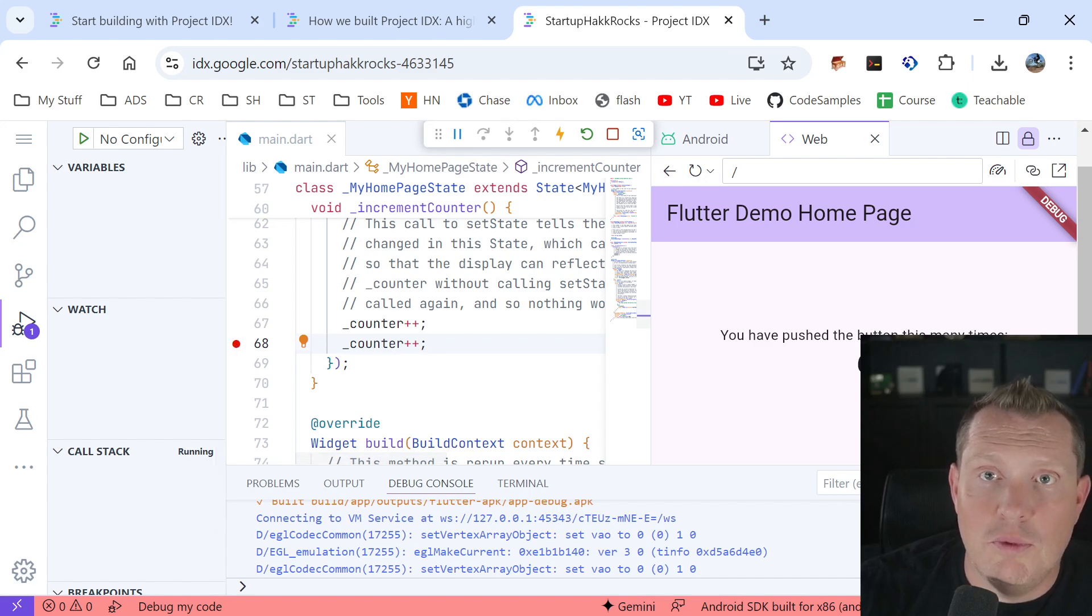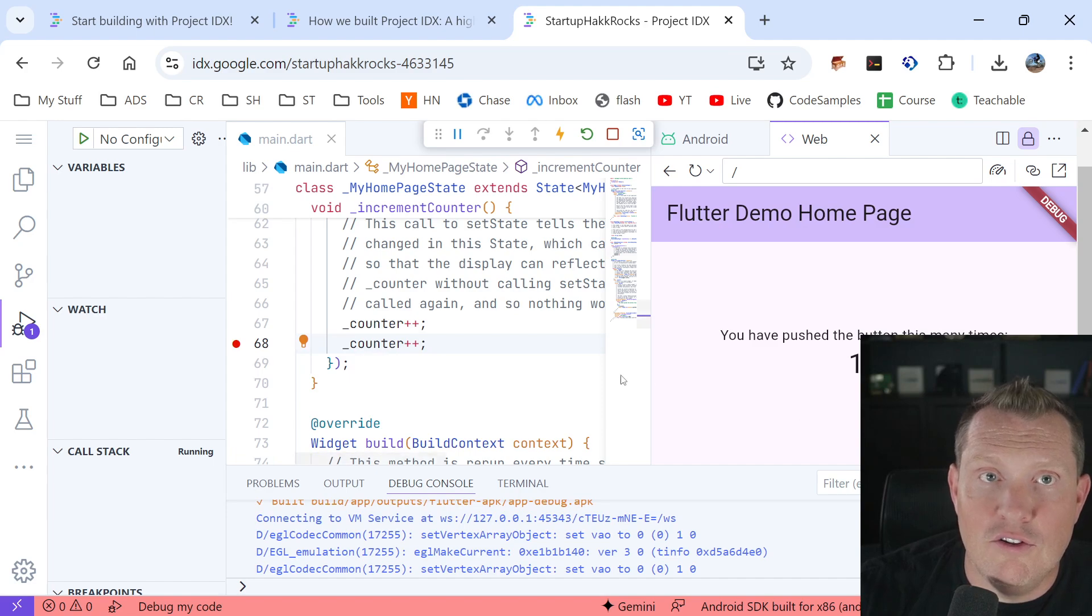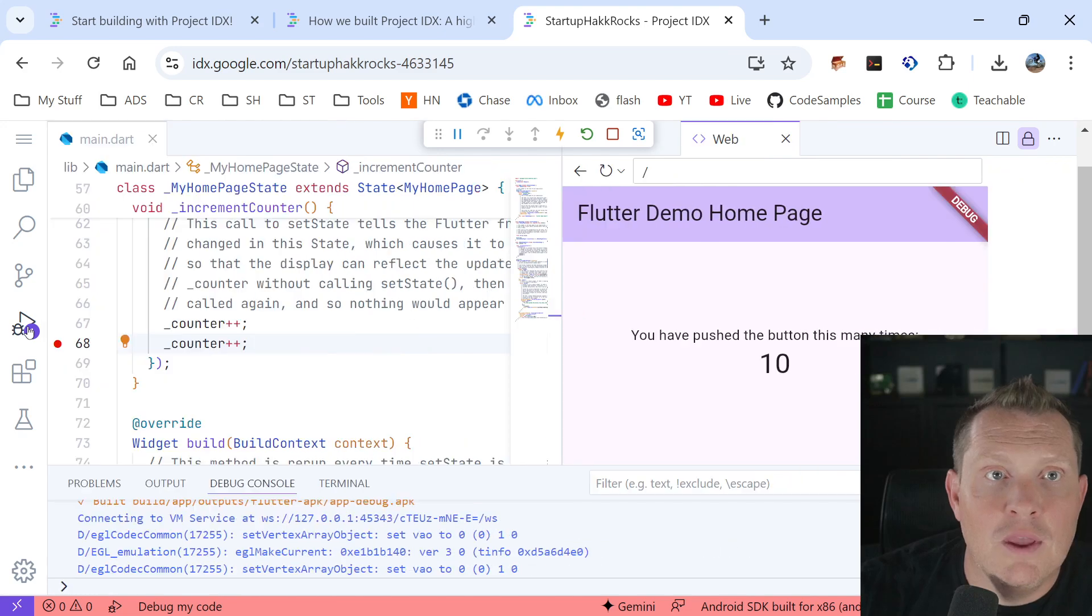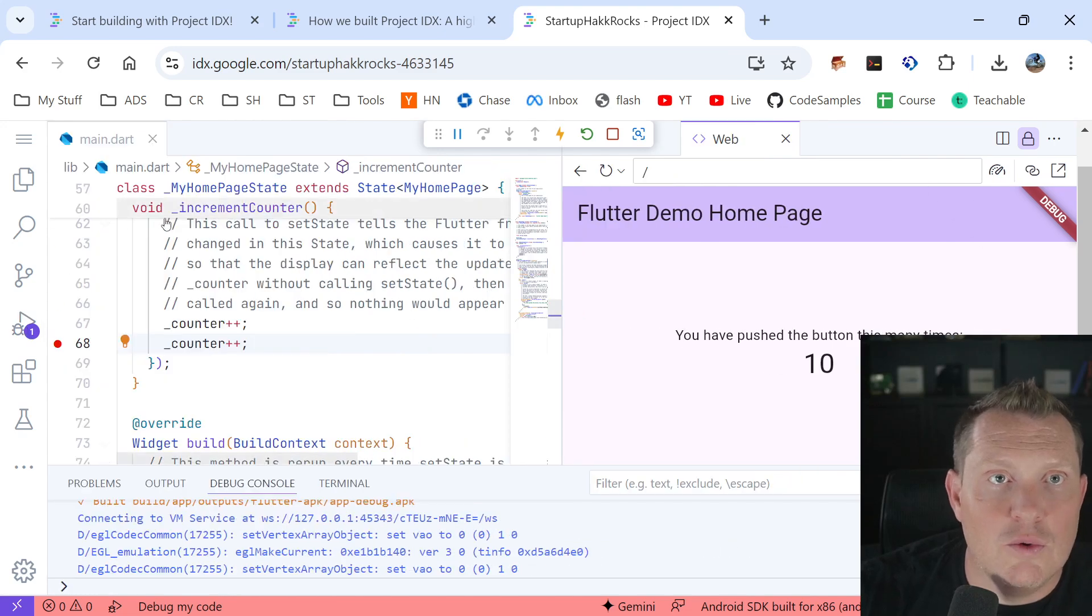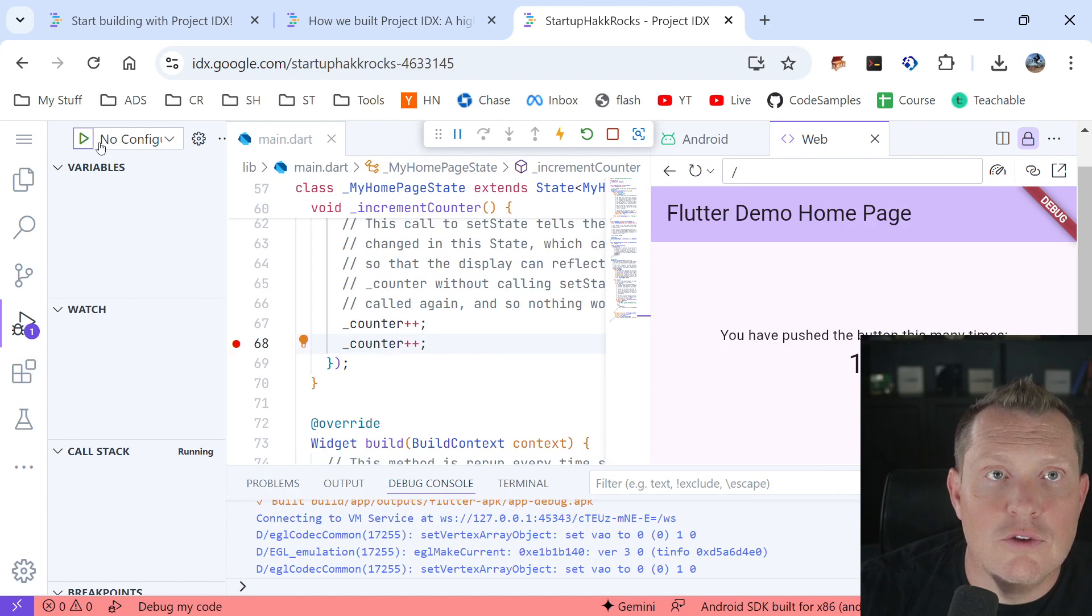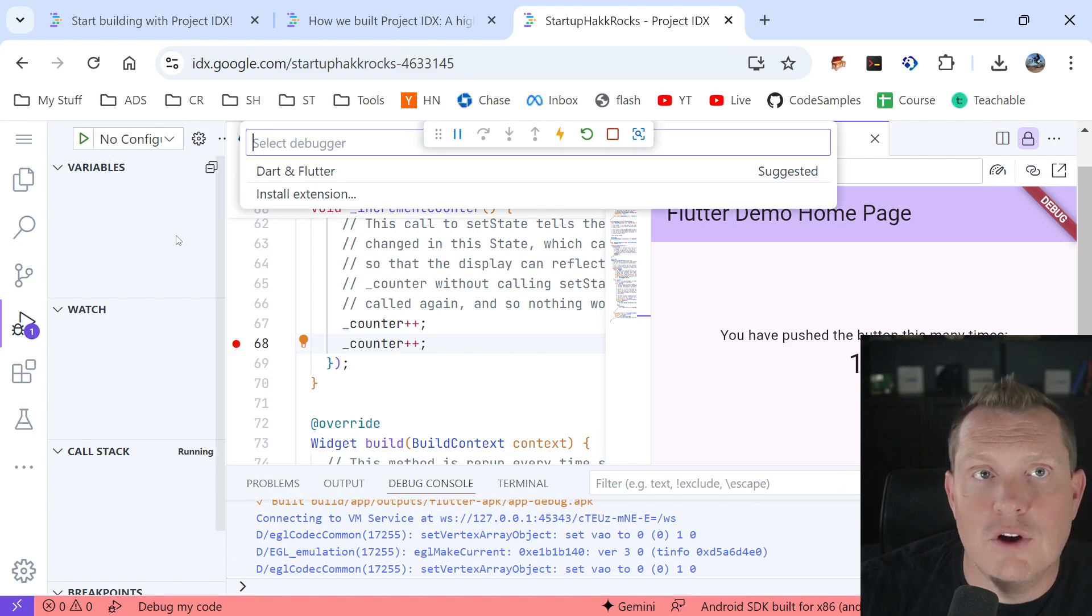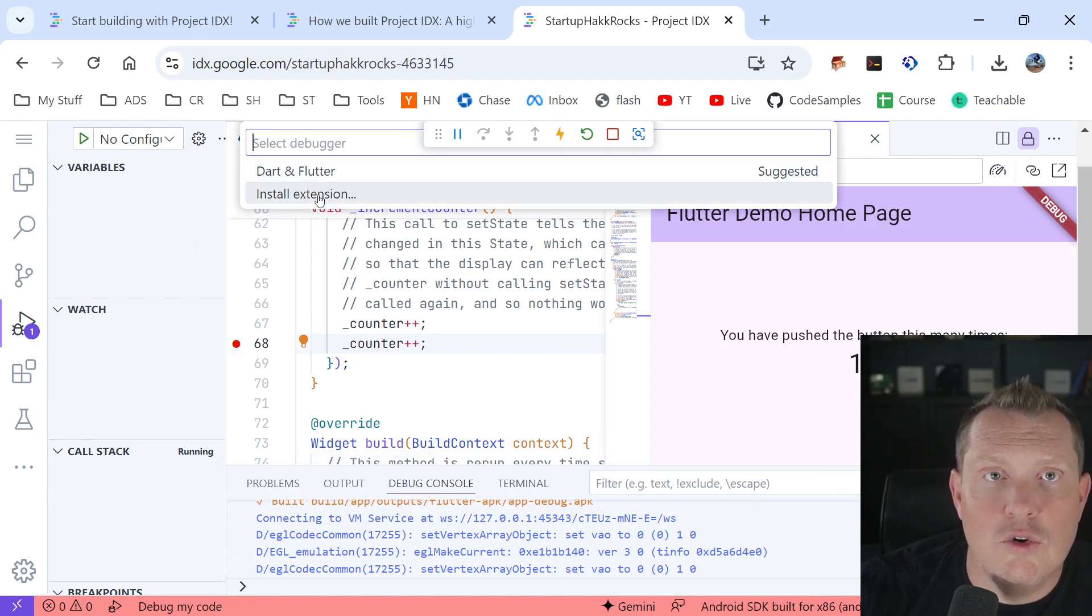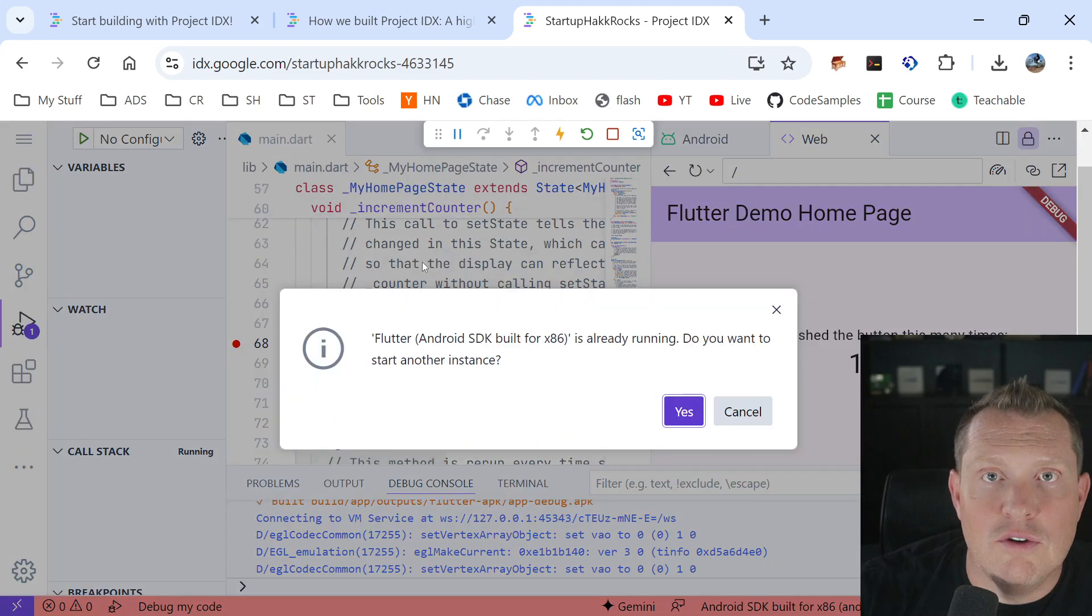We throw in a debug here and it looks like we got, oh, we have to restart it with a debugger. I think we have to restart with a debugger. Let's see. Oh yeah. Start debugging. Sorry. We got to hit that.